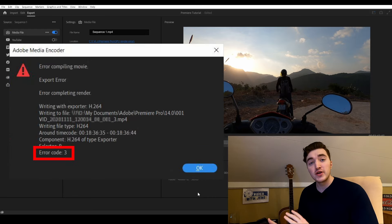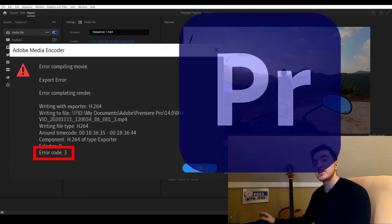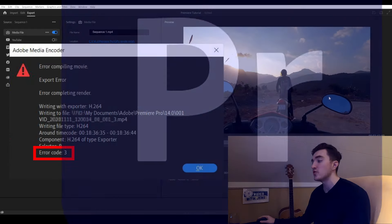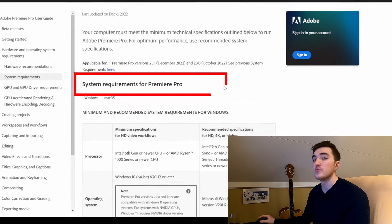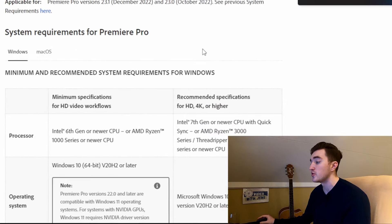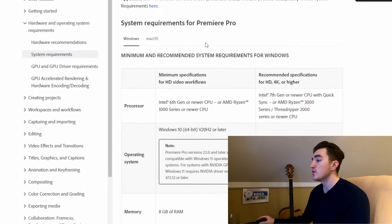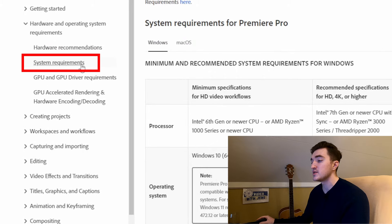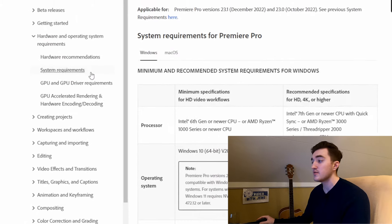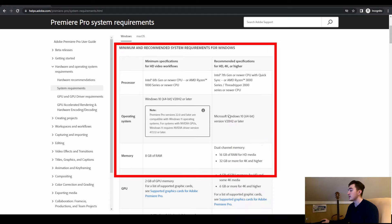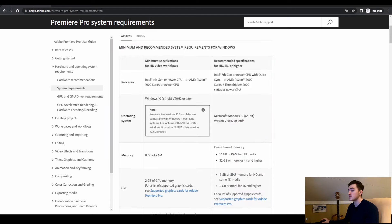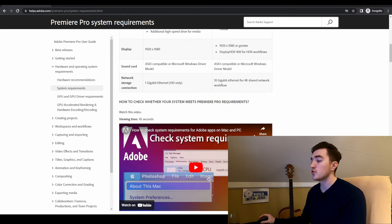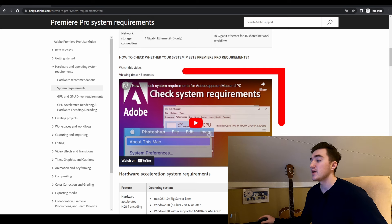To fix the error code 3 in Premiere Pro, the first thing you want to make sure is that you meet the minimum requirements to run Premiere. If you go to system requirements at Adobe's website, you will find this table showing you the requirements.